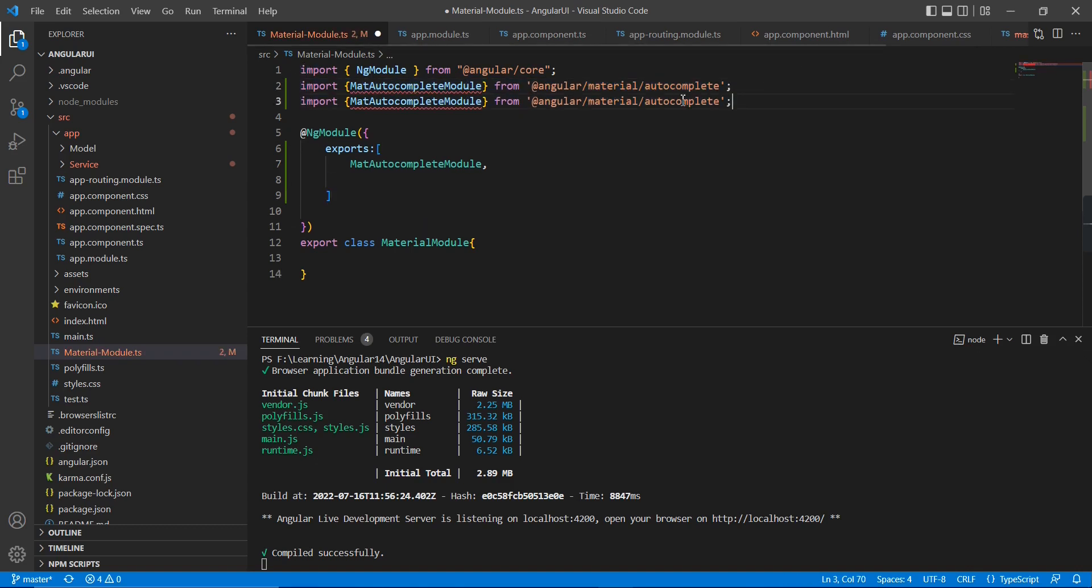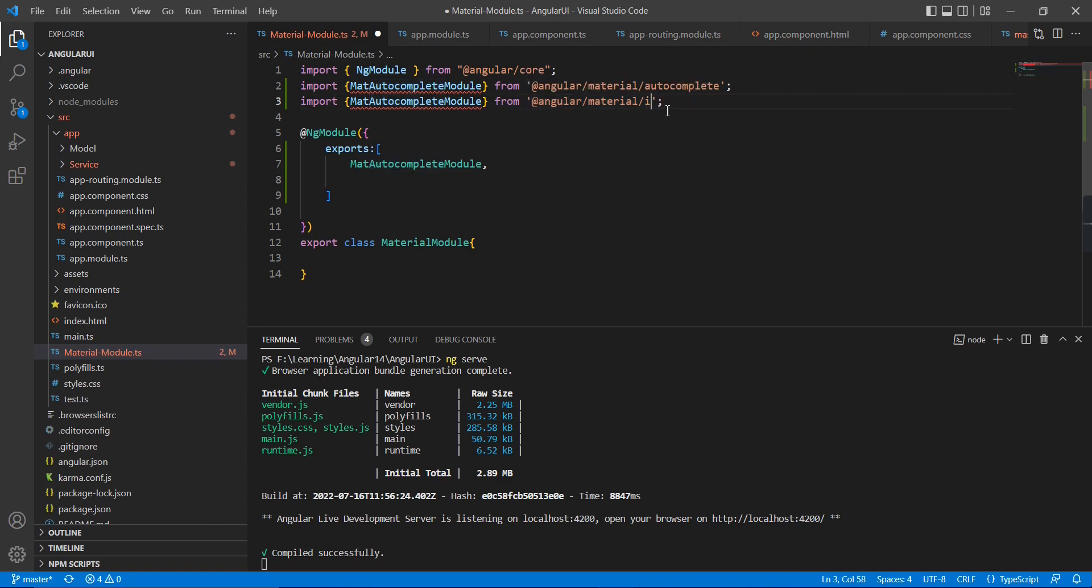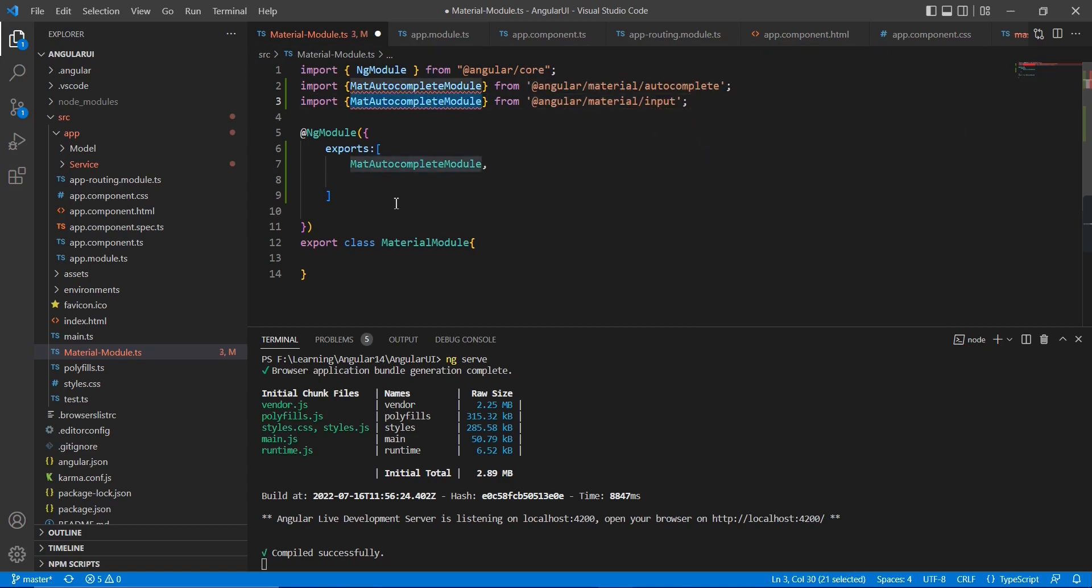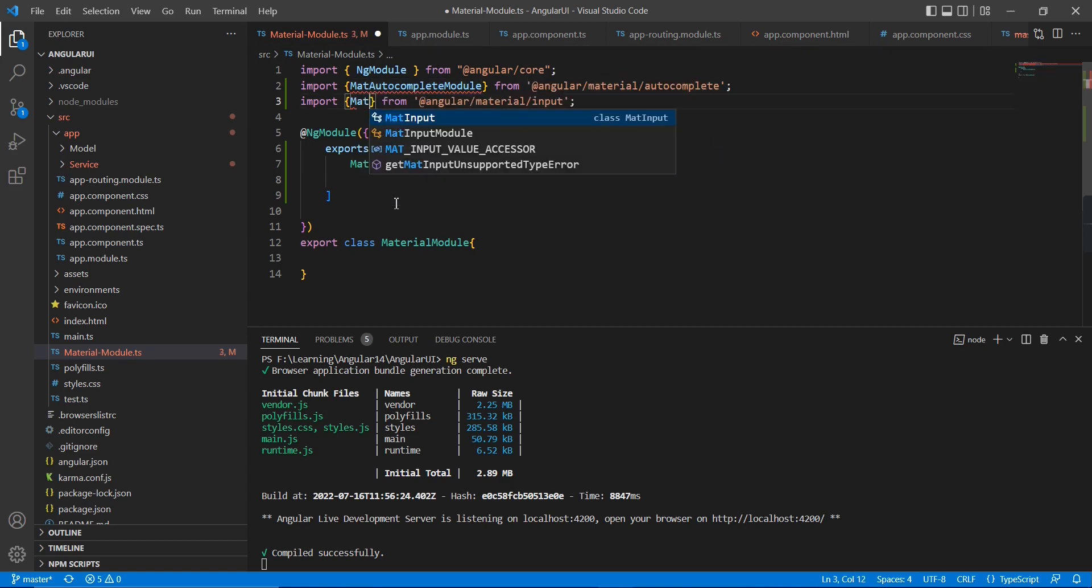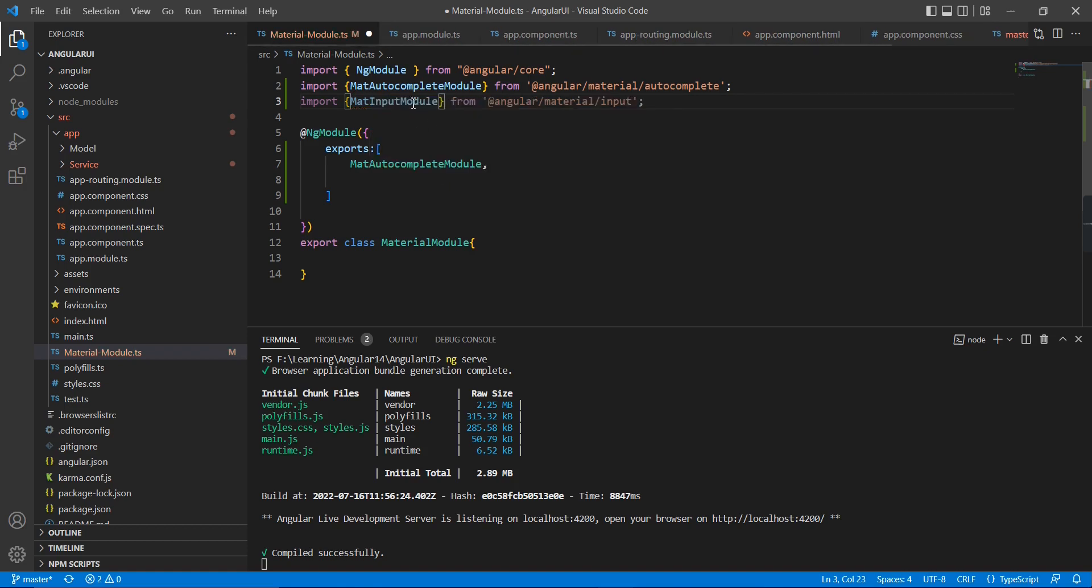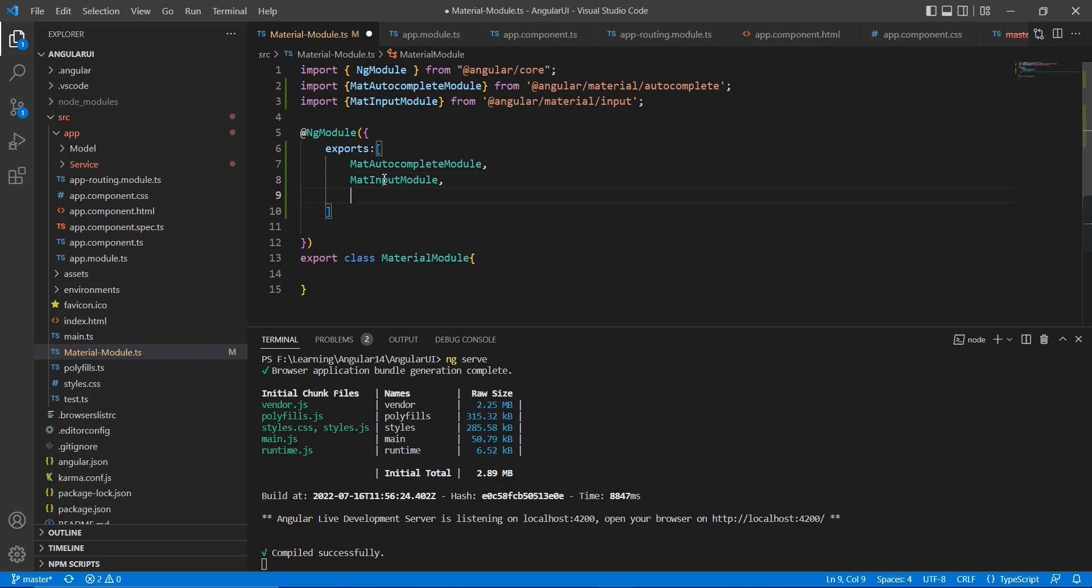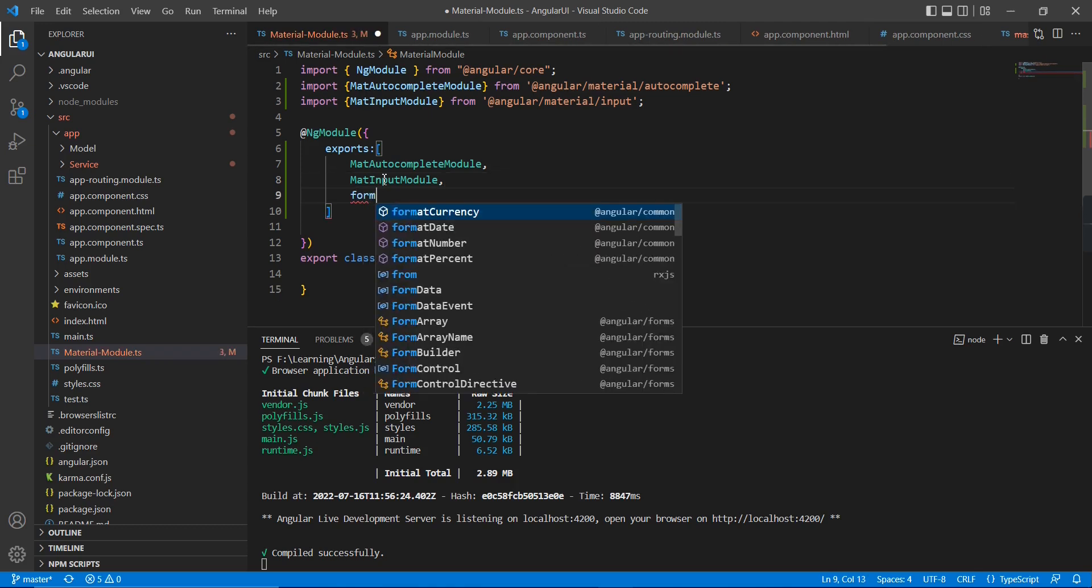The second one is for input because this is the one-time change, so let me complete it. And the third one is form field.